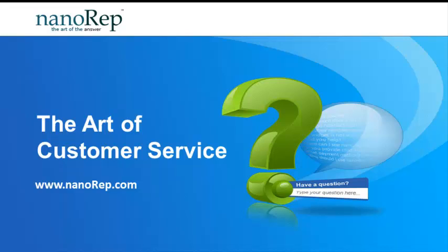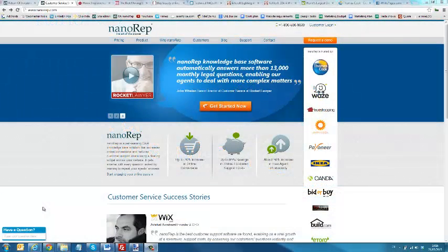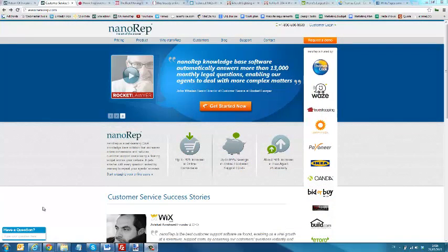Nanorep can provide customer engagement and customer experience via a set of widgets that can help engage your visitor, captivate them, and also move them to the shopping cart a lot quicker.